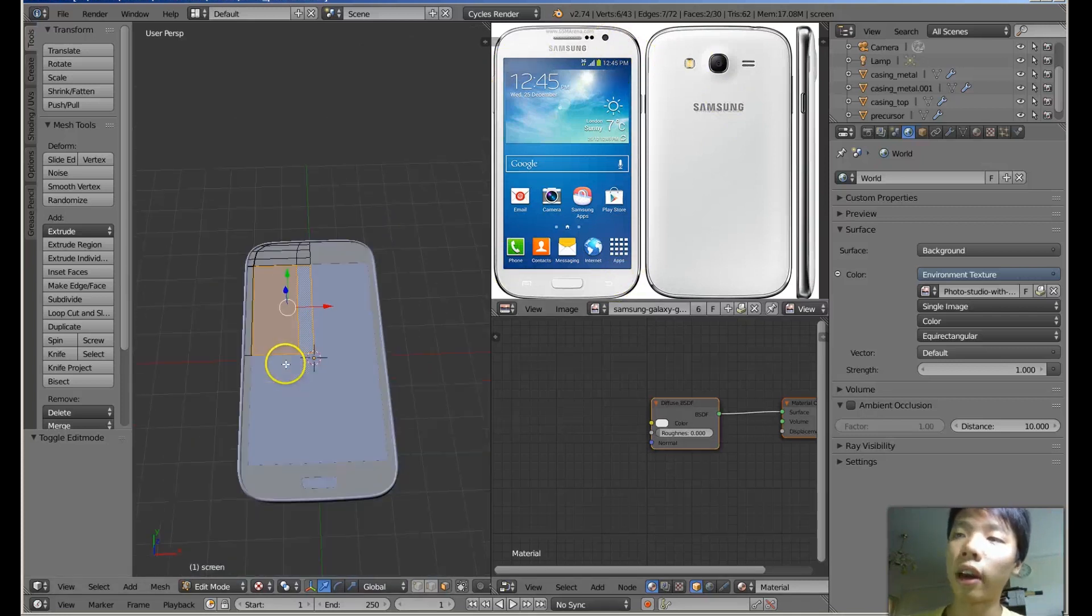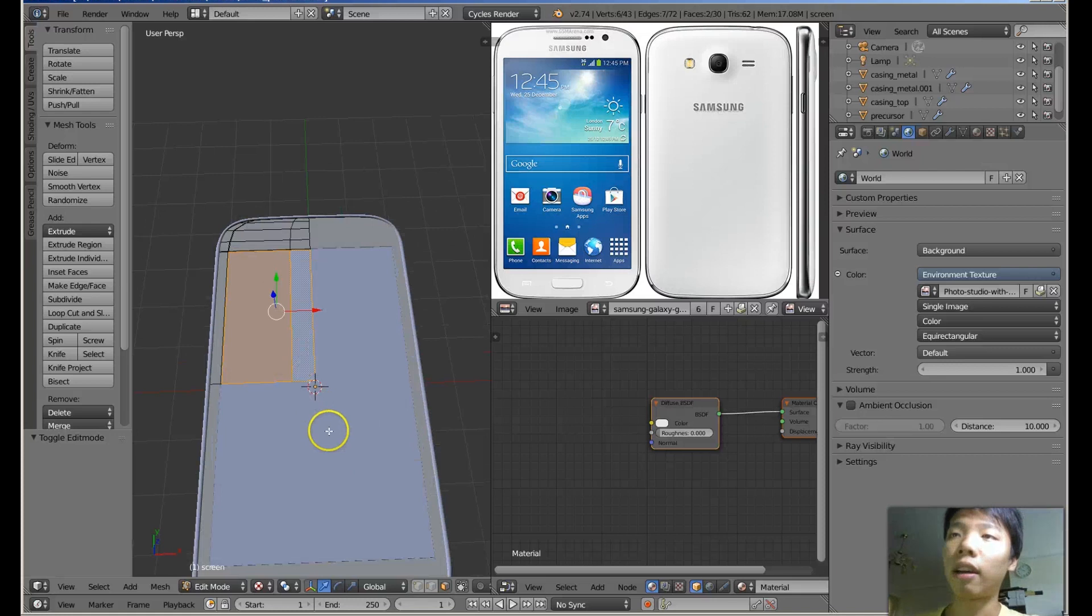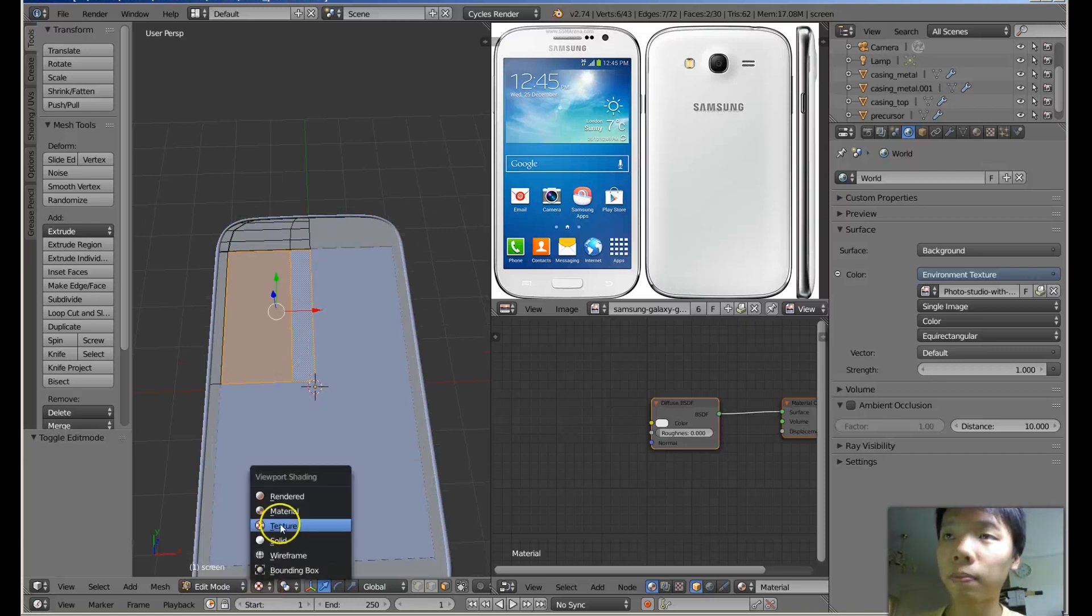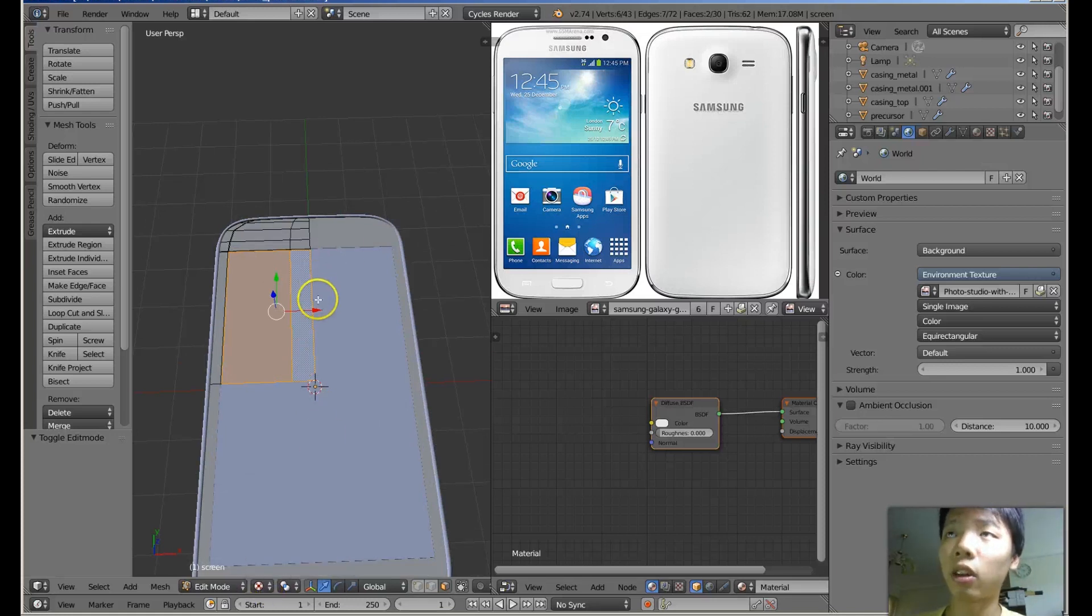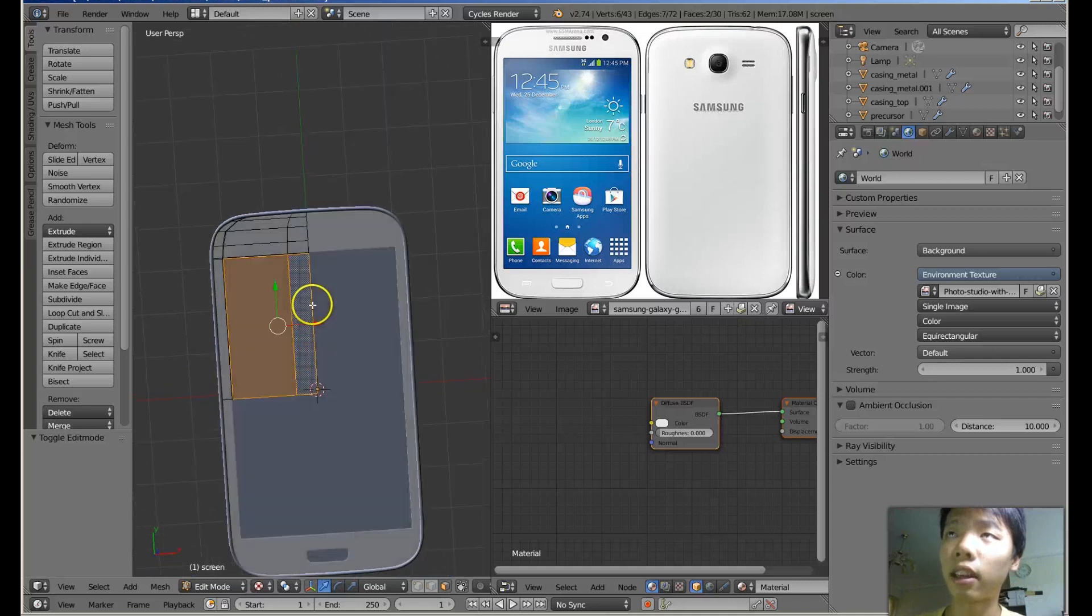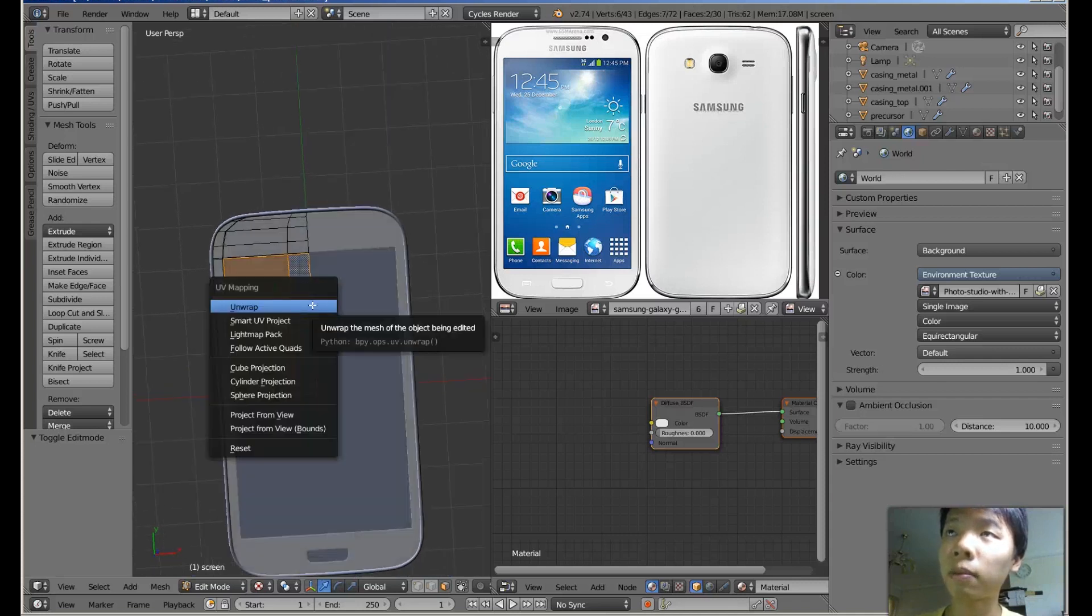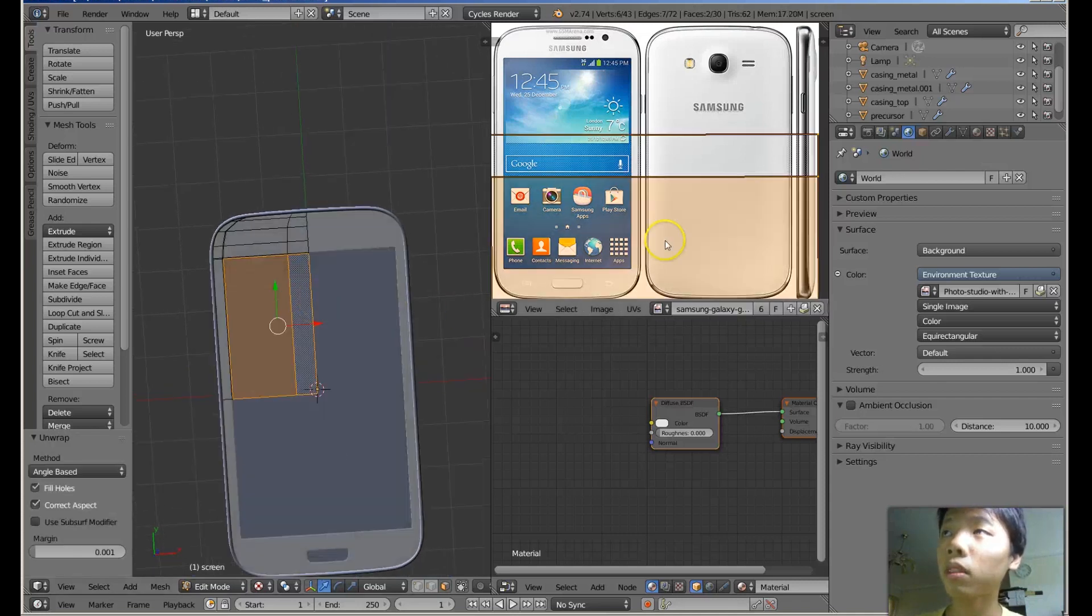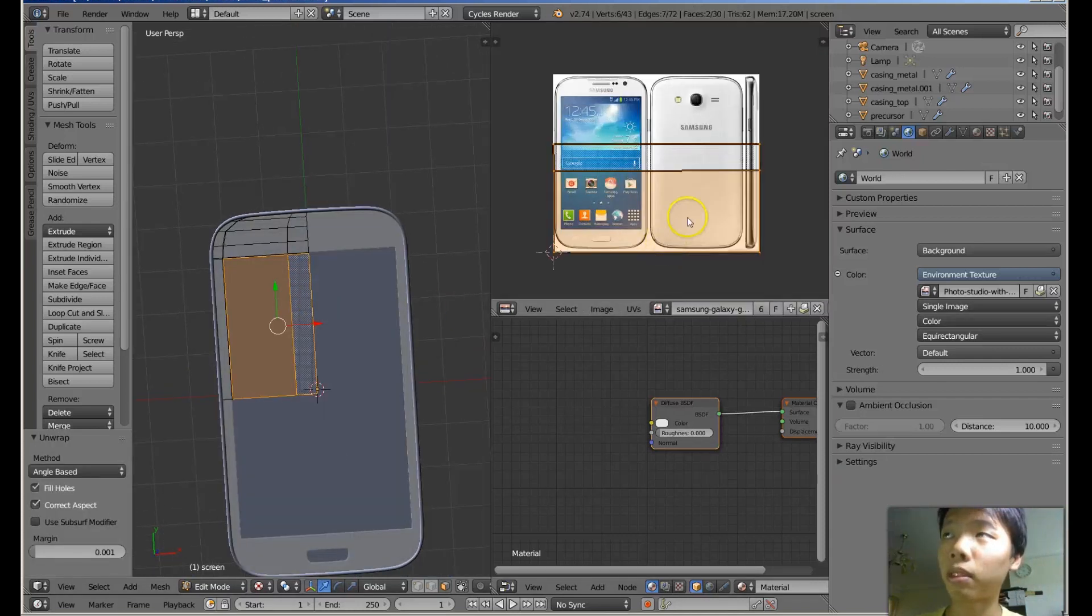And because it's mirrored, I only want this area to be unwrapped onto this bit of the image. So I'm in texture mode, I can just go ahead, press that, and say unwrap. Okay, and that happens.